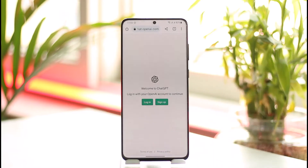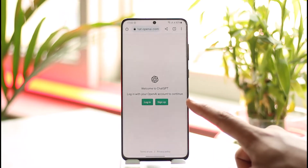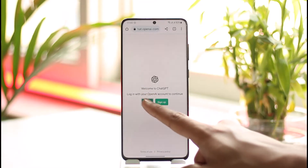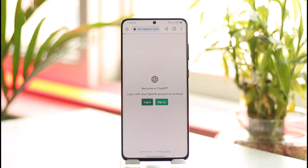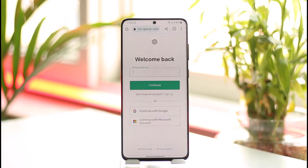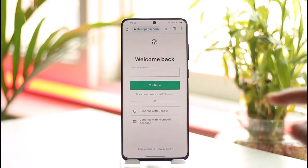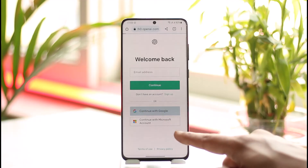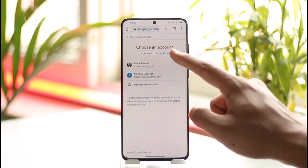When you go to chat.openai.com, if you don't have a ChatGPT account you can choose to sign up by tapping the sign up option, or you can tap the login button. Once you tap login, you can log in with email address and password, or if you've linked your Google account, select 'Continue with Google'. Linking a Microsoft account is also an option.